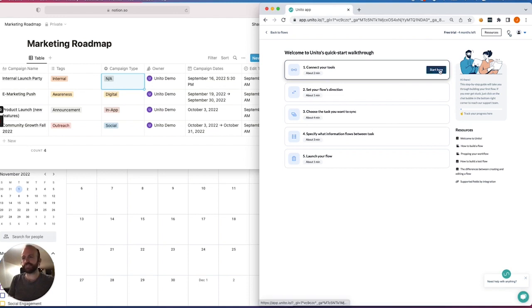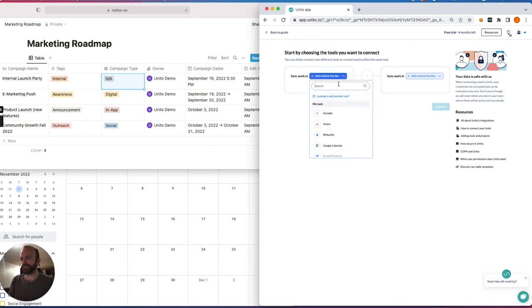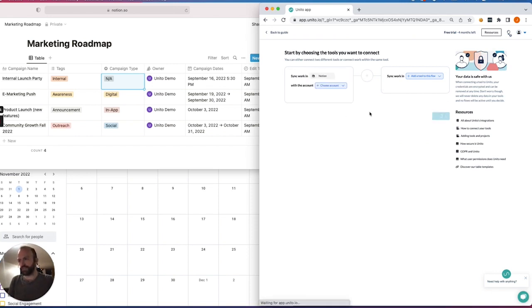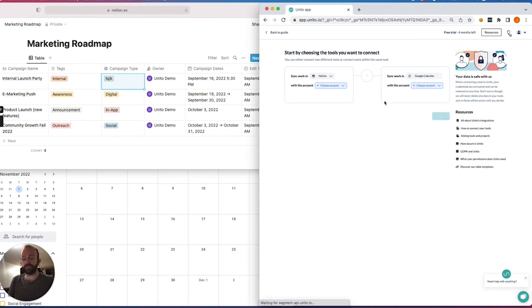It's a five-step process to connect your tools and sync data between them. The first thing we'll do is hit this drop-down menu to select our tools. We'll put Notion on the left, Google Calendar on the right. The order doesn't matter. It's whichever you prefer.